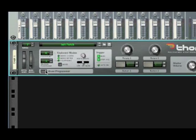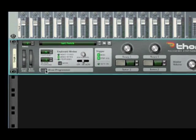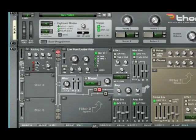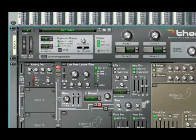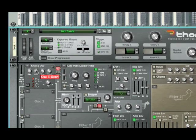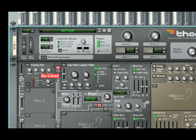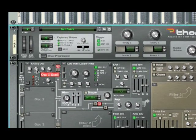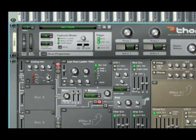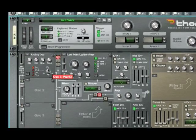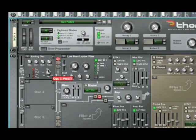So now click Show Programmer and head on over to our first analog oscillator. Move the octave down to 3 and set the PW to 64.